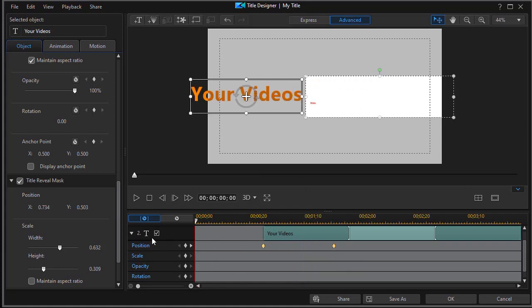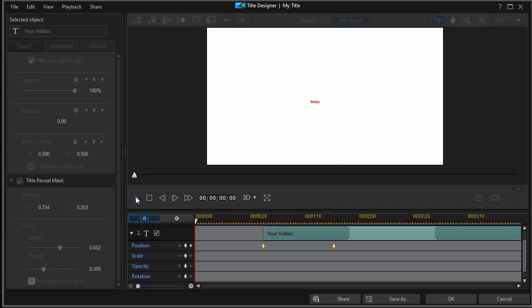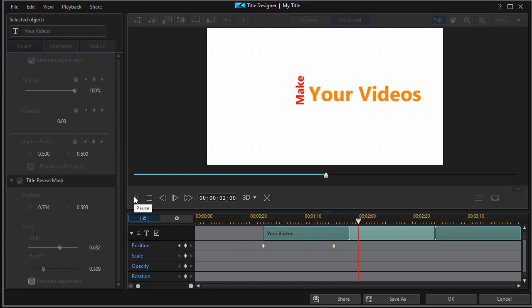We're going to go back to the very beginning and we'll play. We have the motion on our "make" and then "your videos" comes across. So now we have the first two components done. It's about two seconds into the project. I'm going to click on OK.